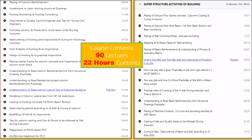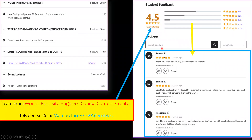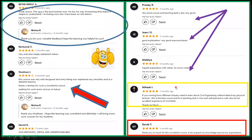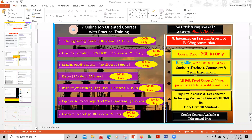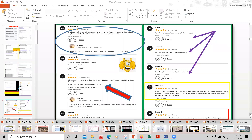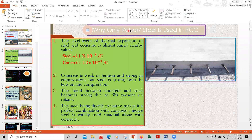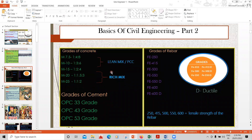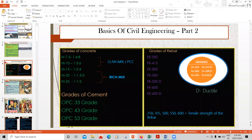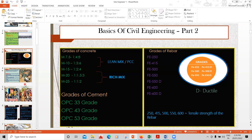These are the course contents and student reviews — you can pause and read through them. I'll be starting with PPT slides, taking you from the basics of civil engineering: what is cement, what is concrete, what is RCC, why RCC has to be used, why steel is used in RCS and not other materials, and the different grades of concrete and cement, starting from the fundamentals.